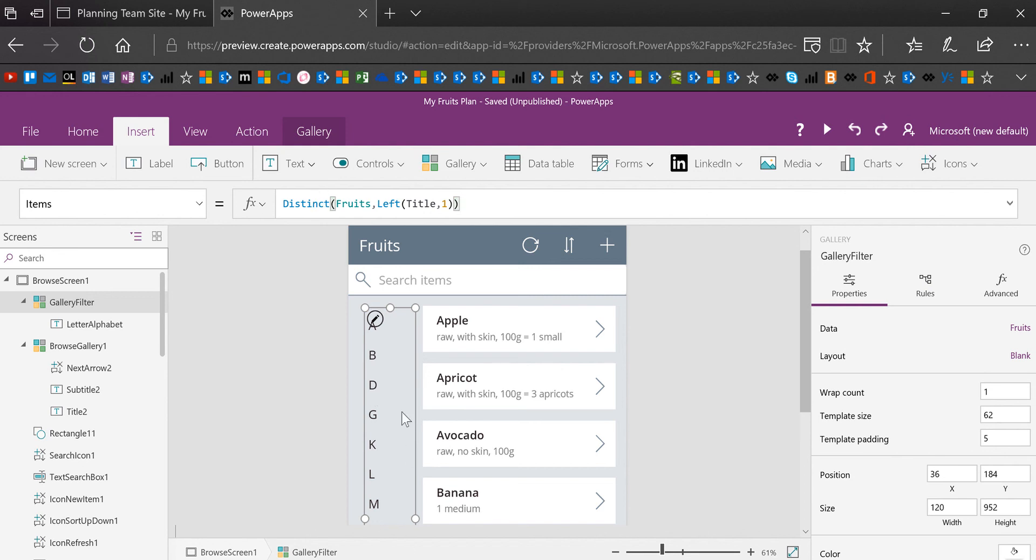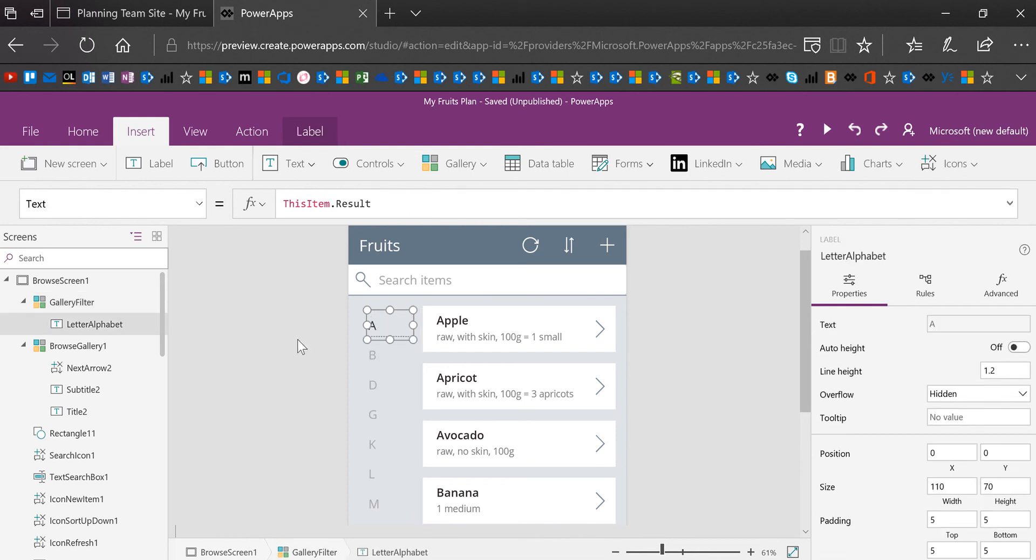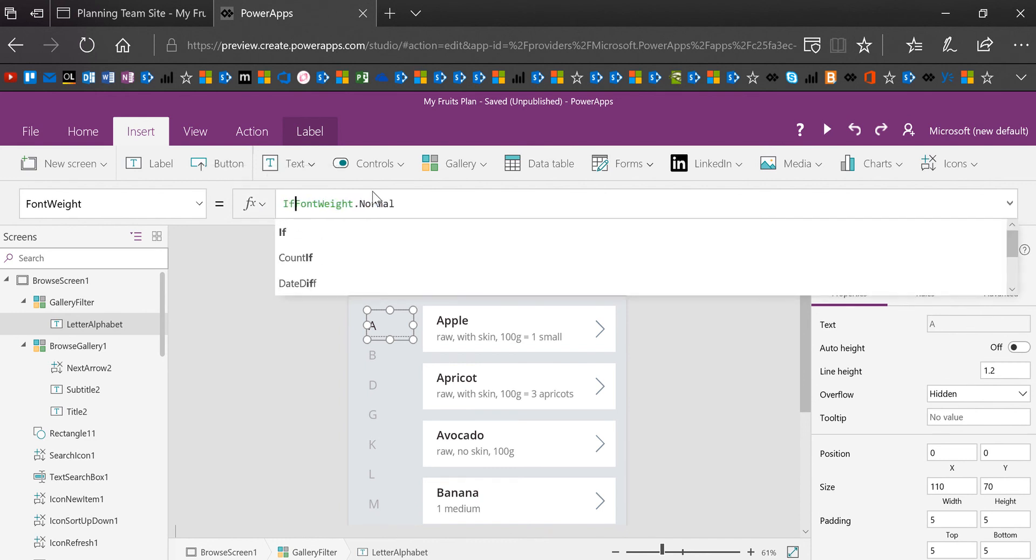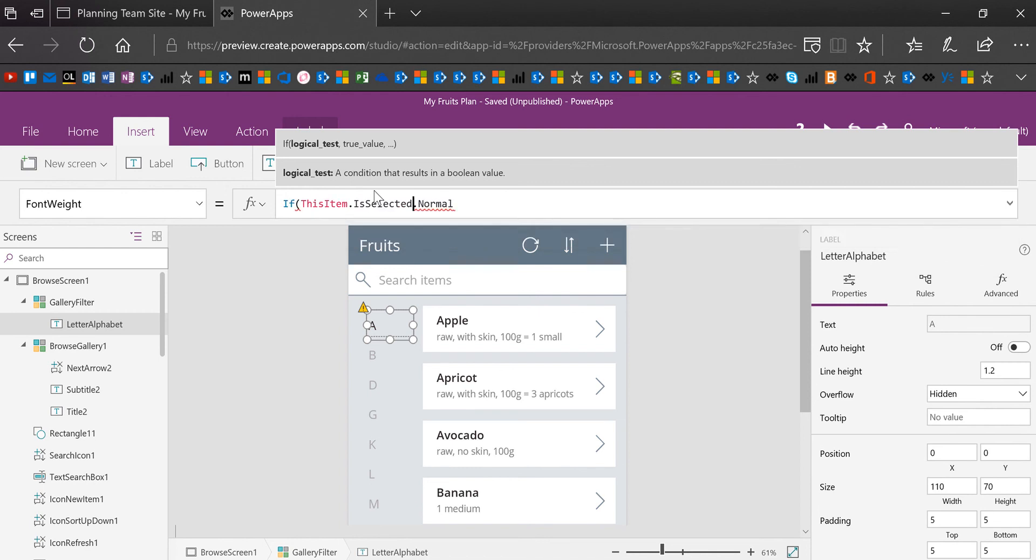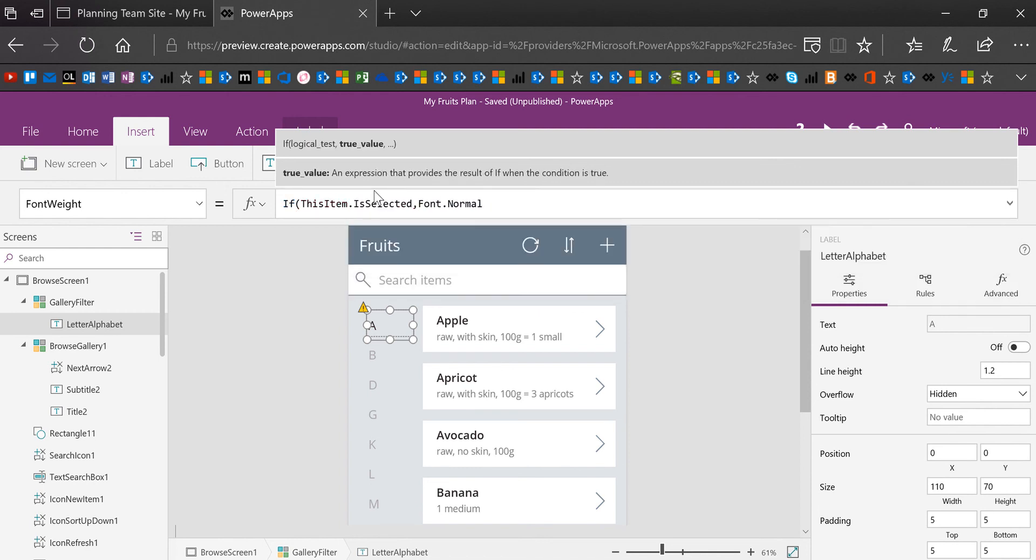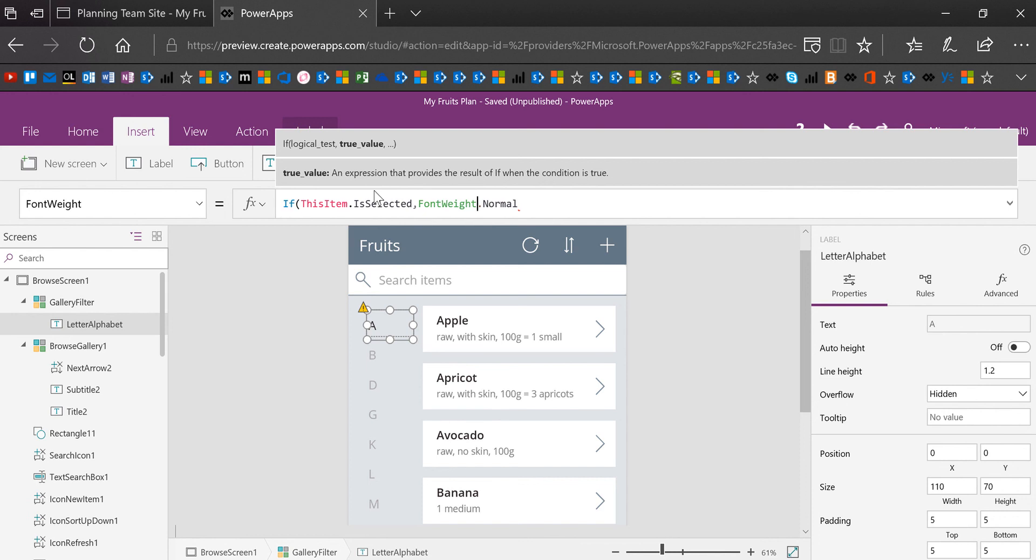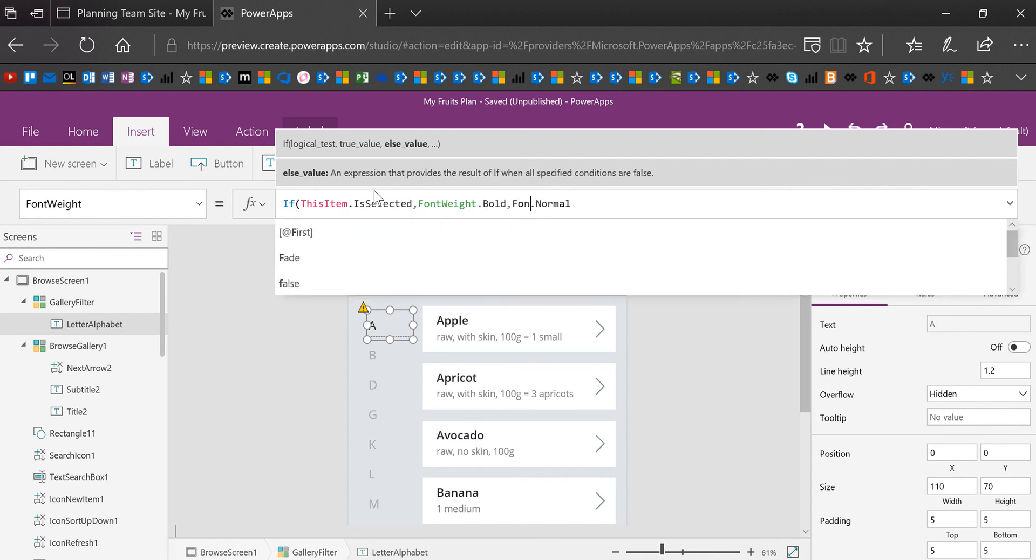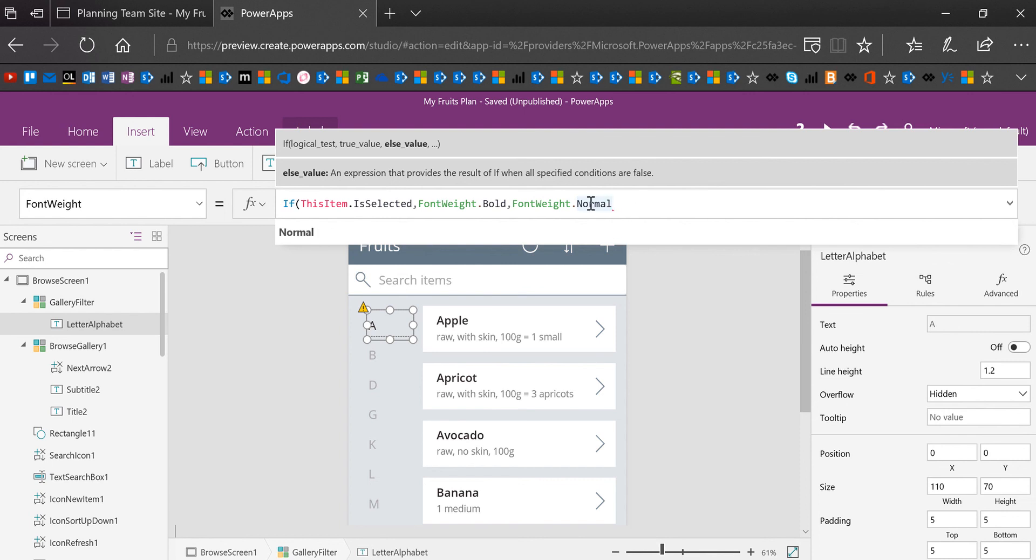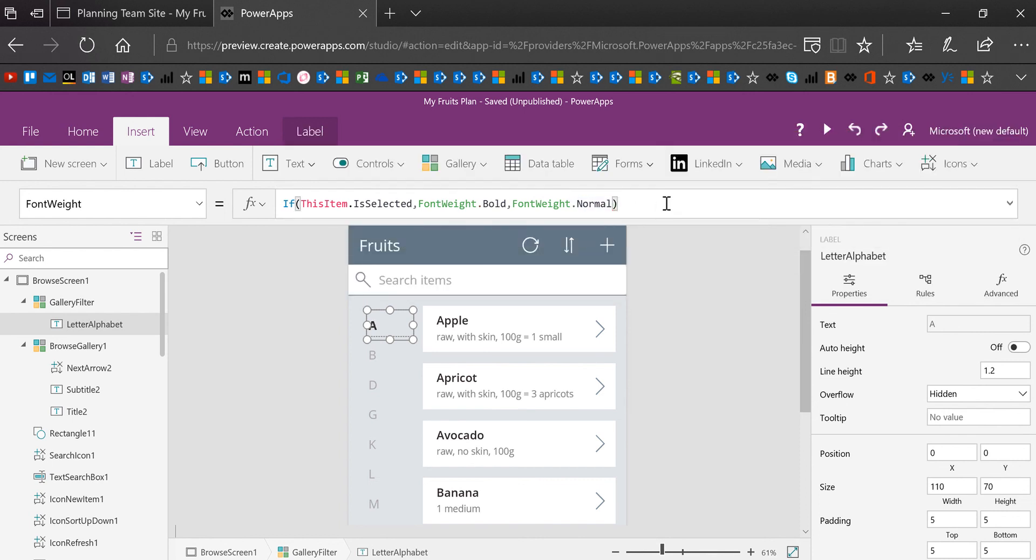So now what I'm going to do is I'm going to select my template letter, which is called letter alphabet. And I'm going to do a couple things to this template letter. First of all, change the font weight to bold if it's selected. So I'm going to do, if this item is selected, then font weight is bold. Otherwise font weight is normal. And that little red dot at the end, you see it there. That means I forgot a paren. So I'm going to put that paren there. So now if this item is selected, it will be bold.